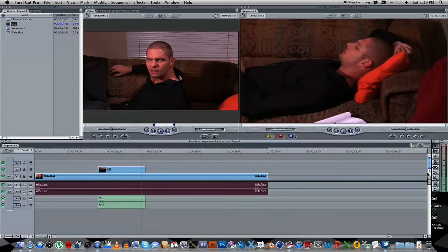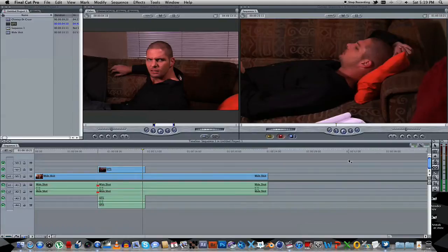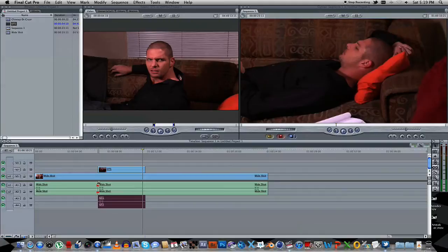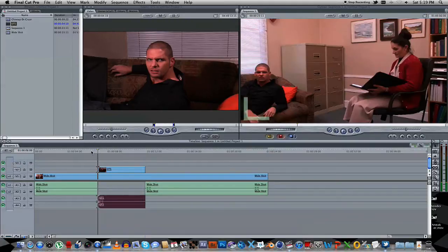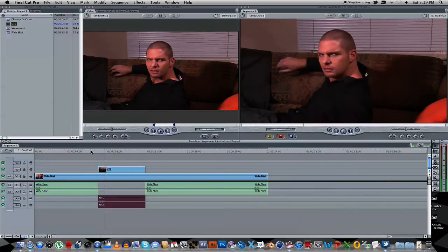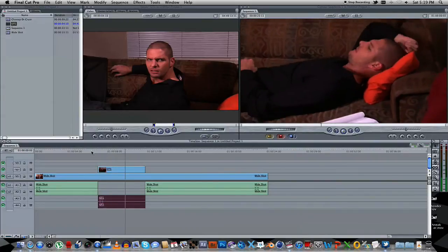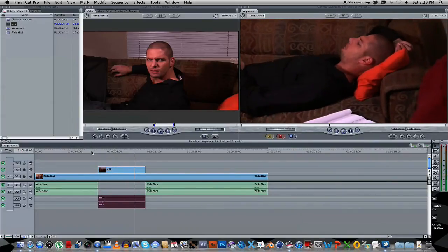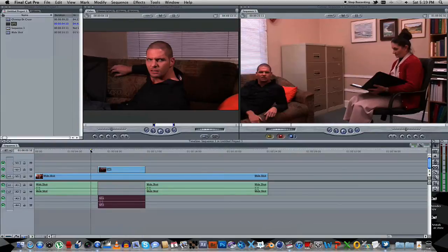So obviously we need to mute the sound here, so I'm just going to cut a piece out of that. Because we're only going to use the sound from the over-the-shoulder shot there. So I'm just going to cut a hole there. As you can see, the timing is a bit off there. So let's just get that right.